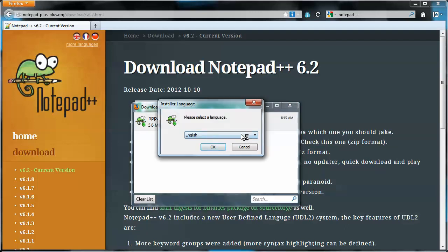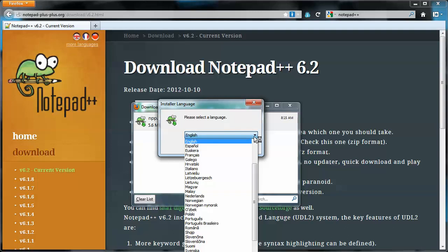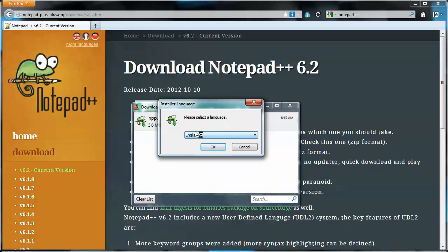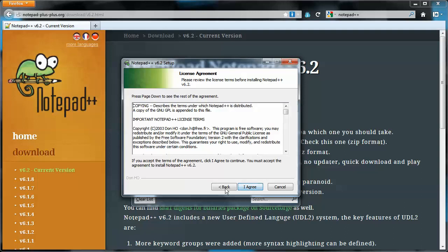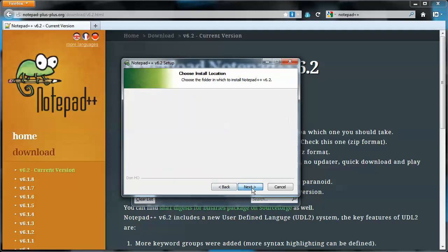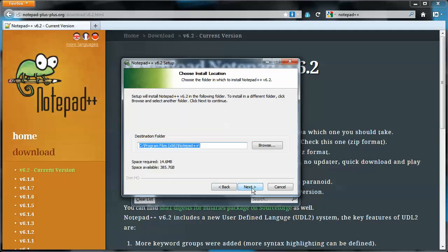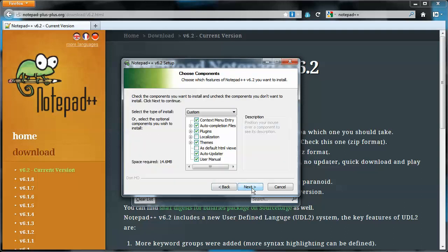I'd like the English version. Of course, you can do a lot of different versions, but I'll go with English. And to the setup. Next. I agree. Next. Next.